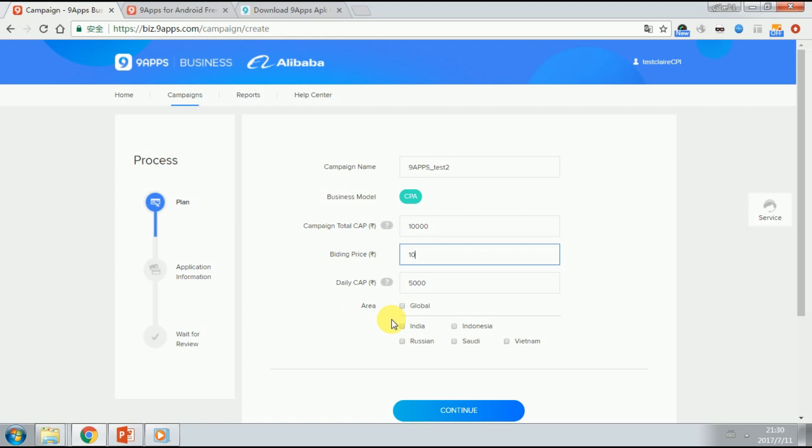The area, which means the target user you want from the following area. Just choose the one of these countries you need.